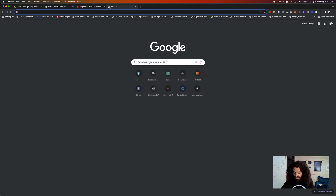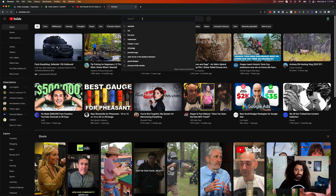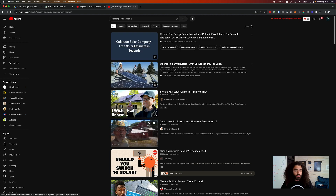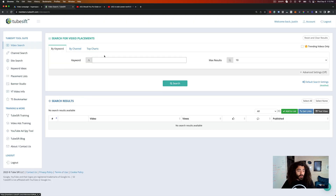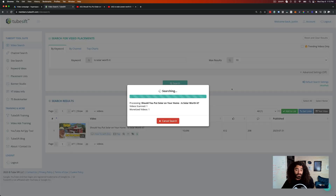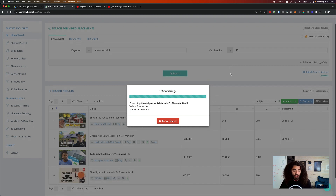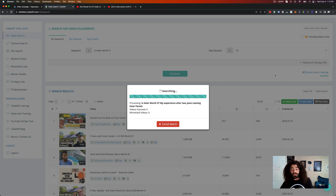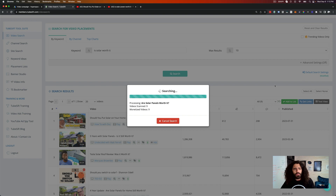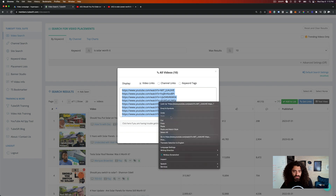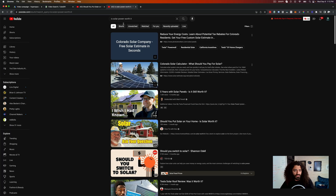You can go to YouTube and search 'is solar worth it' to find relevant videos. Or, I'll show you with TubeSift right here. You search 'is solar worth it,' choose up to 300 videos — let's go 10 for now — and do a search. You'll get all of these monetized videos pulled up, which means you can put an ad in front of them. We'd then copy these URLs.